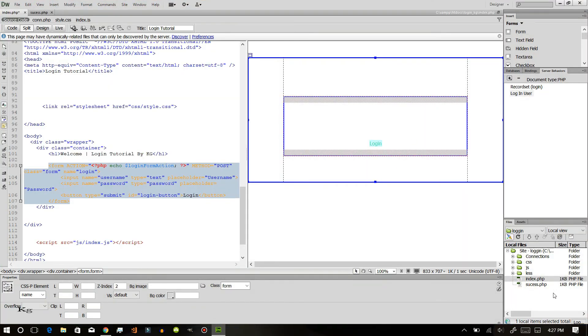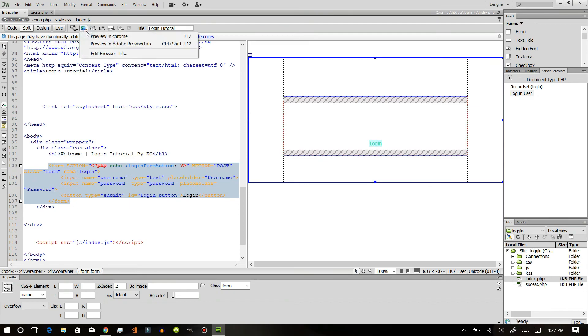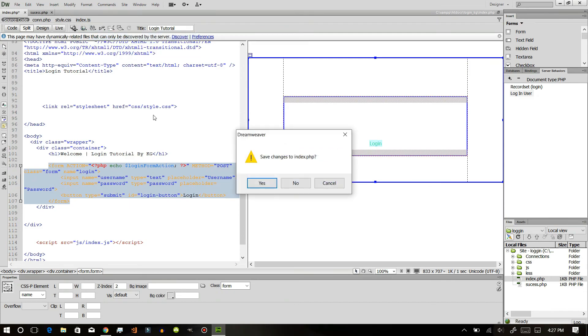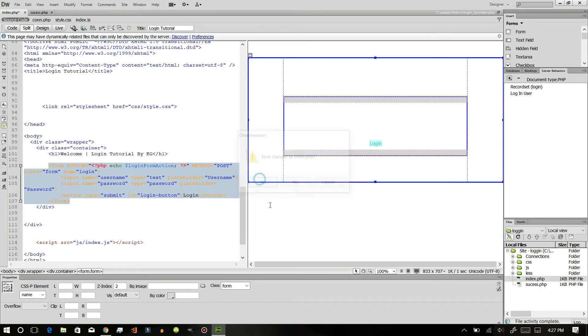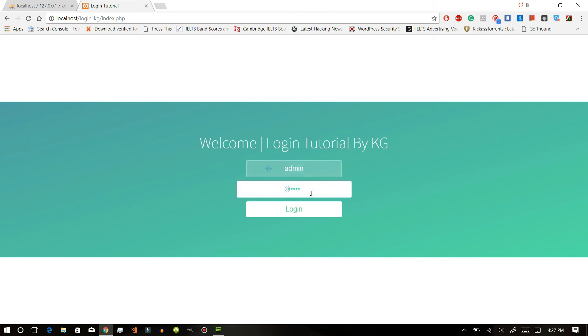After this we can say that we are done. You just need to preview this on the page. I have inserted admin and password be admin and I have logged in, so I'm here in success page.